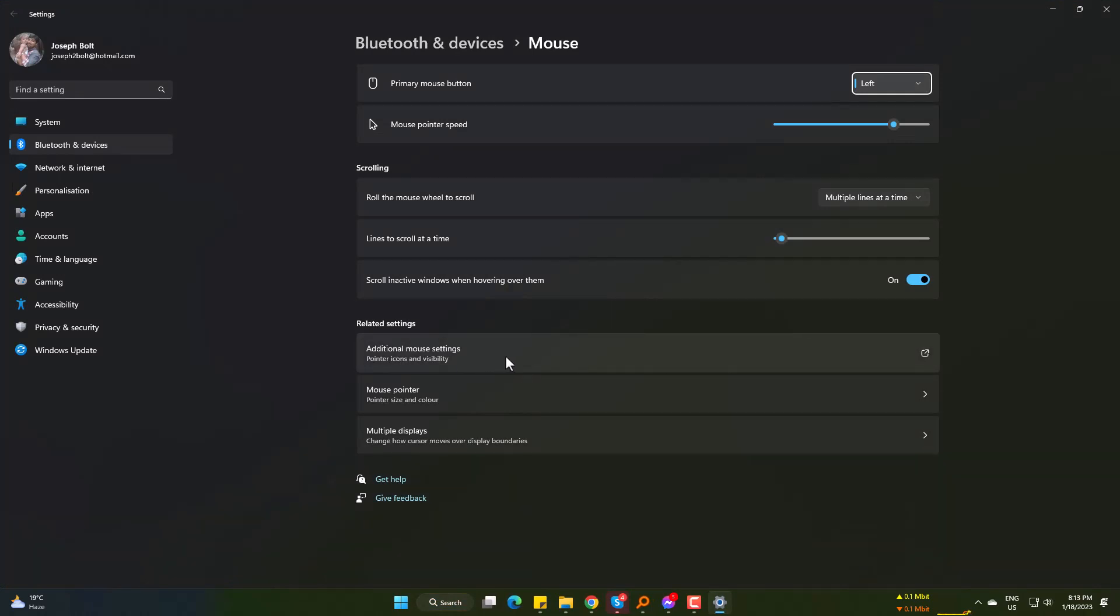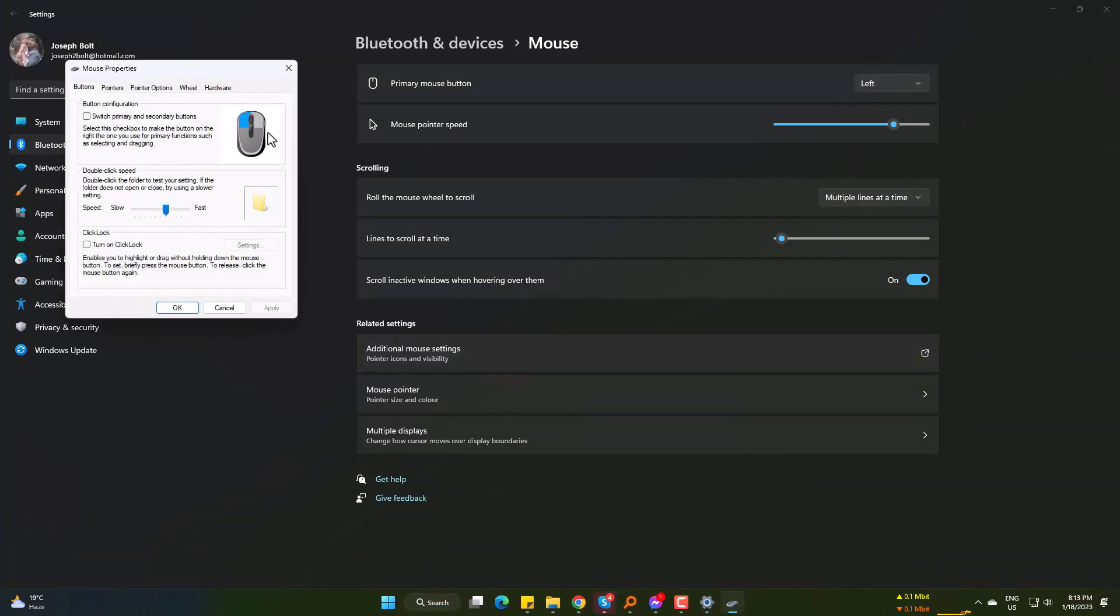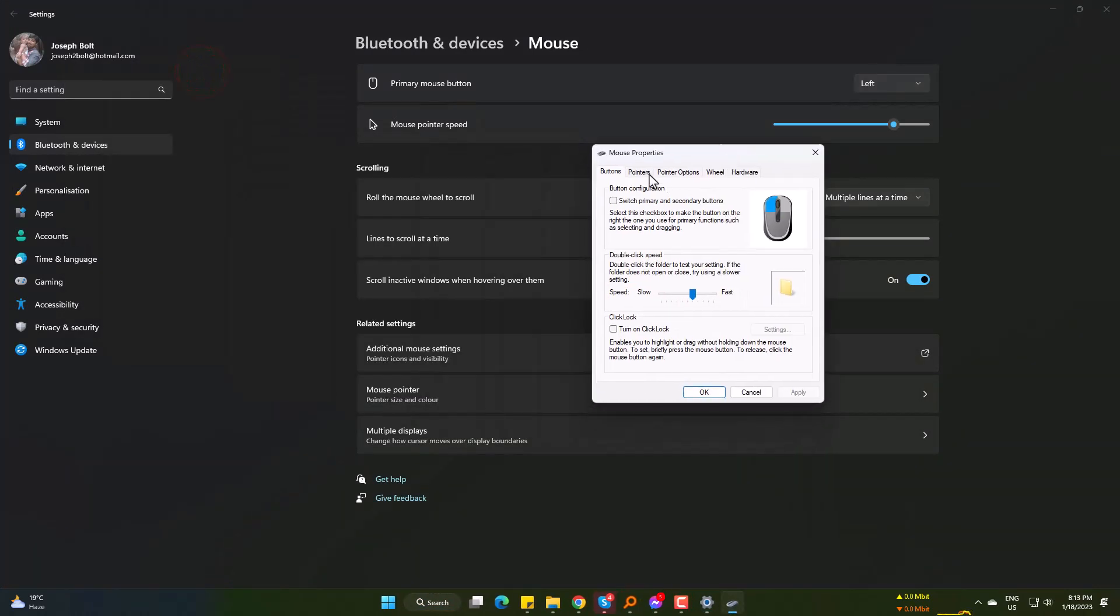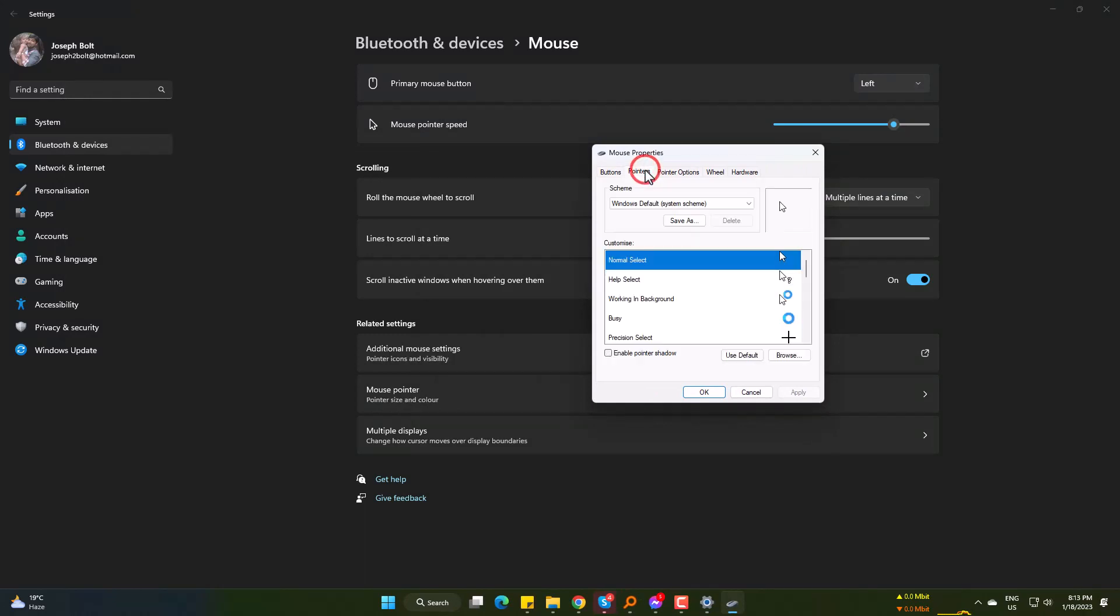Come to Additional Mouse Settings. Under Pointers, on the top choose macOS.